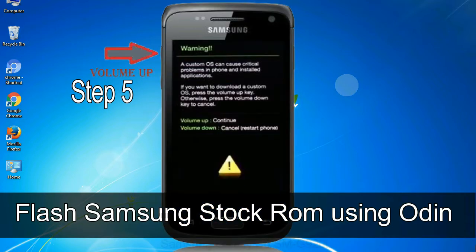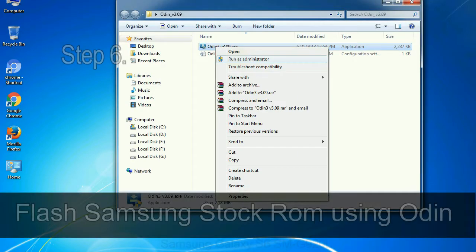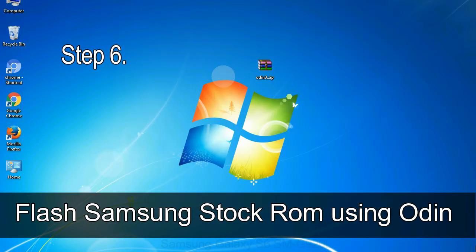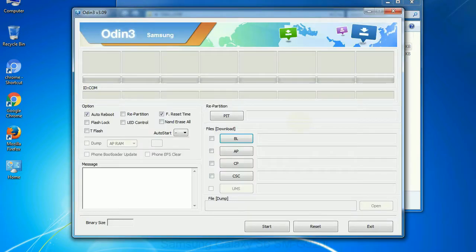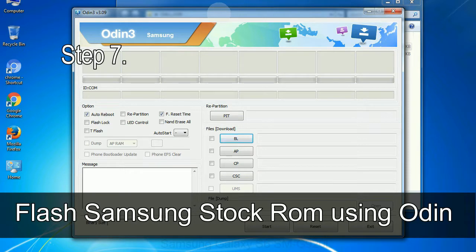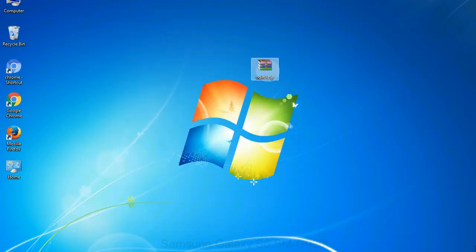Step 5: In the download mode you will be able to see a warning yellow triangle sign. In this situation you have to press the volume up key to confirm entering the download mode. Step 6: Download and extract Odin on your computer. After extracting you will be able to see the following files. Step 7: Open Odin 3 and run it as administrator to start Odin, then connect your phone to the computer.